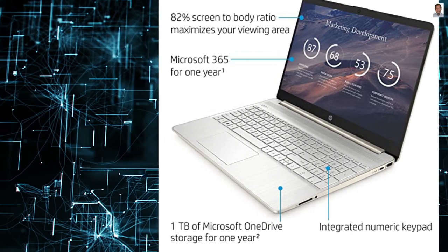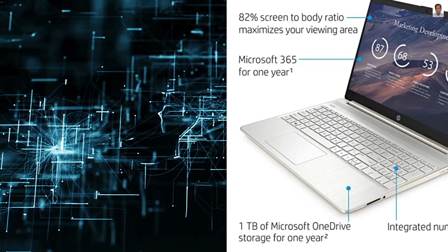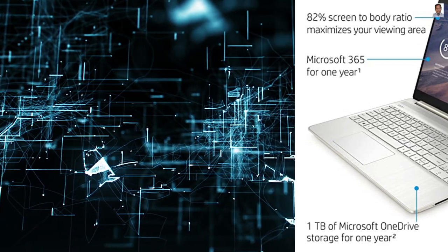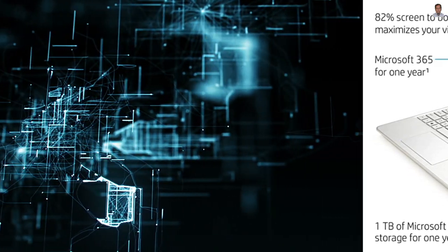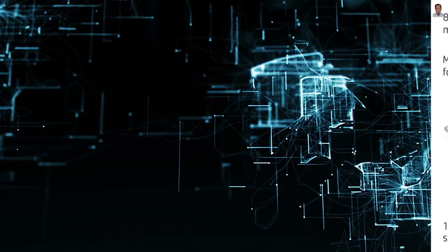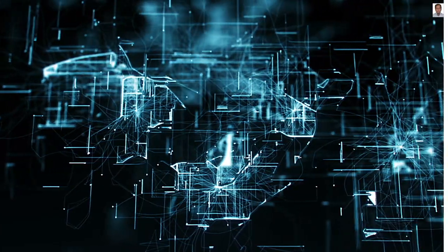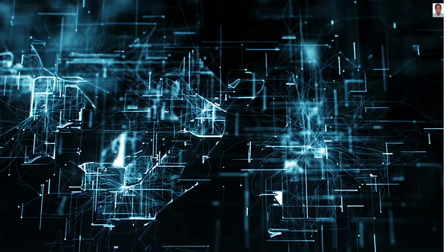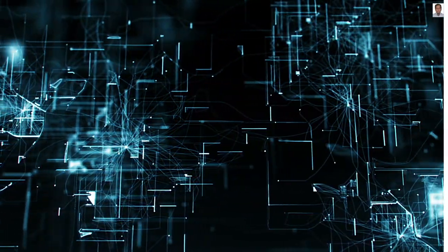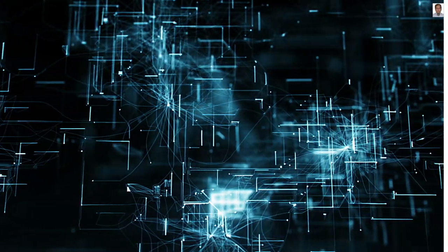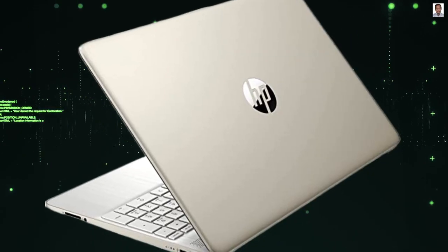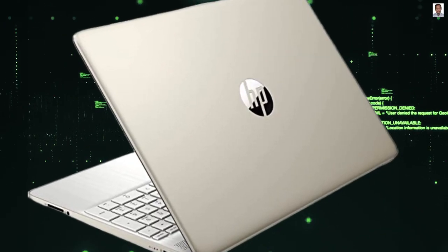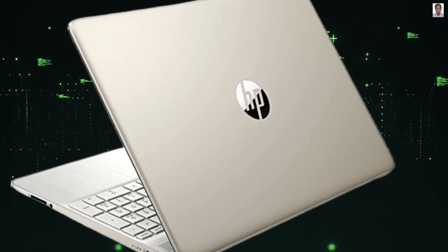Operating system: Windows 11 Home. 15.6 inch HD display, high definition widescreen LED with screen resolution 1366 by 768 HD.